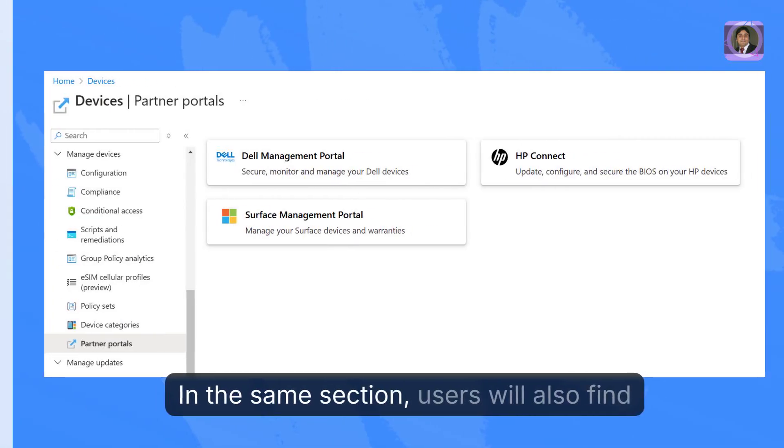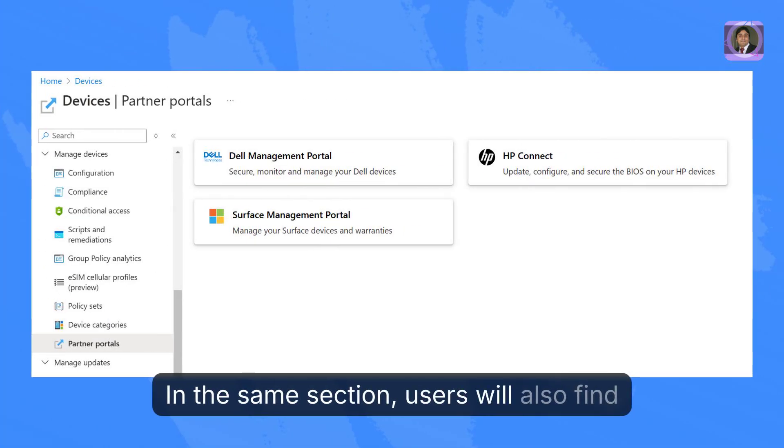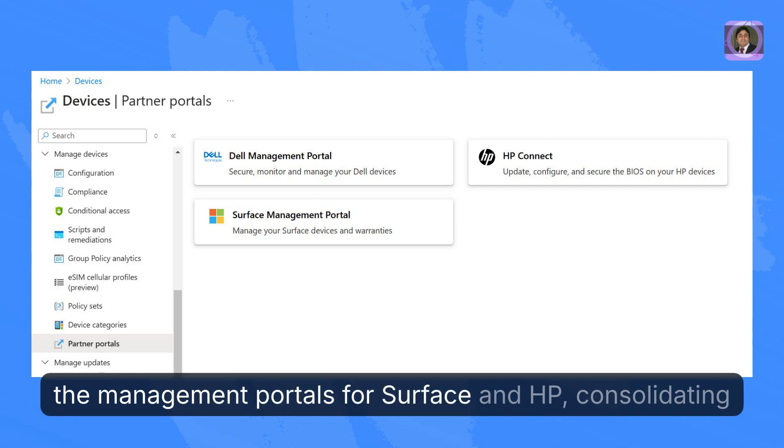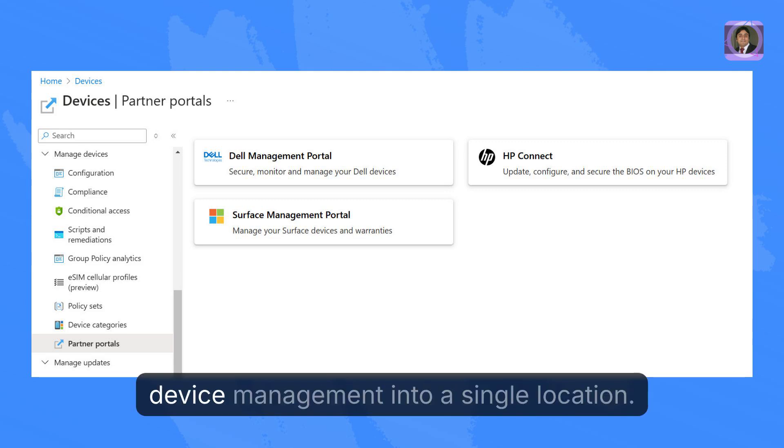In the same section, users will also find the management portals for Surface and HP, consolidating device management into a single location.